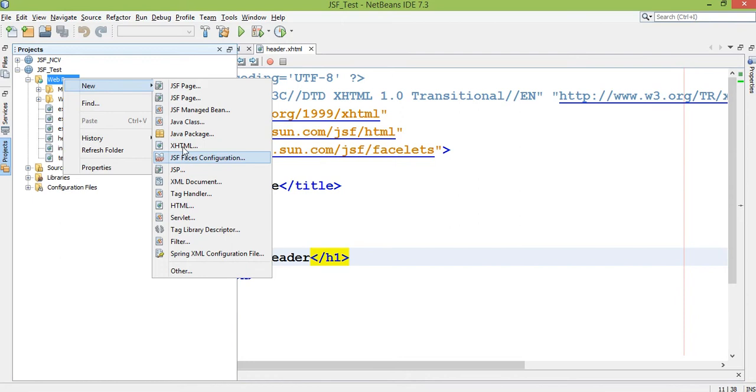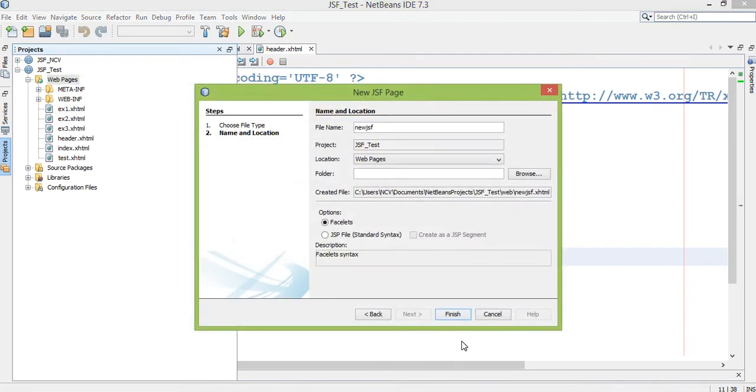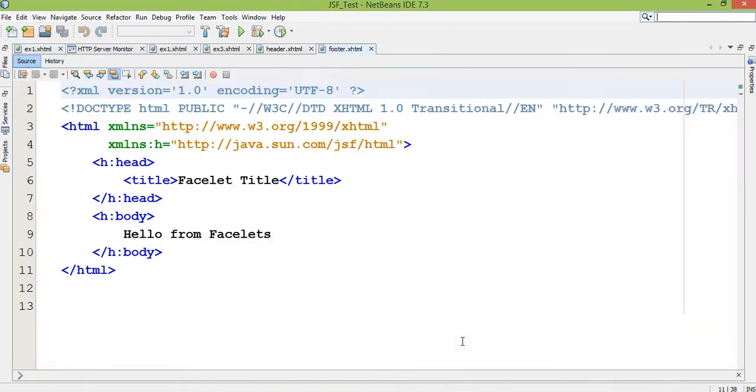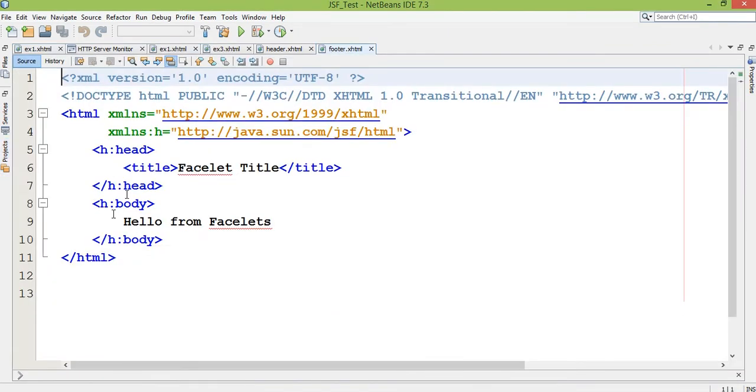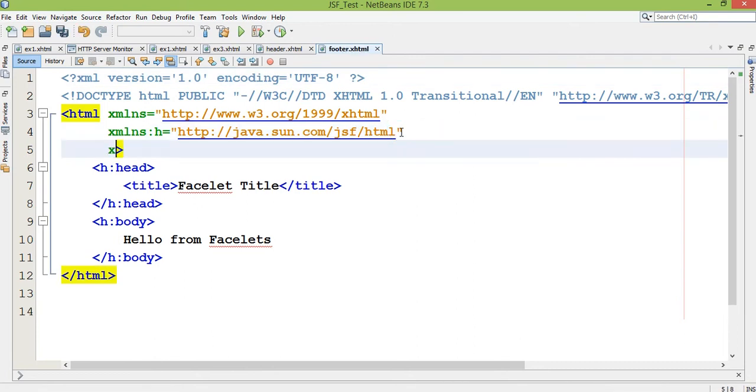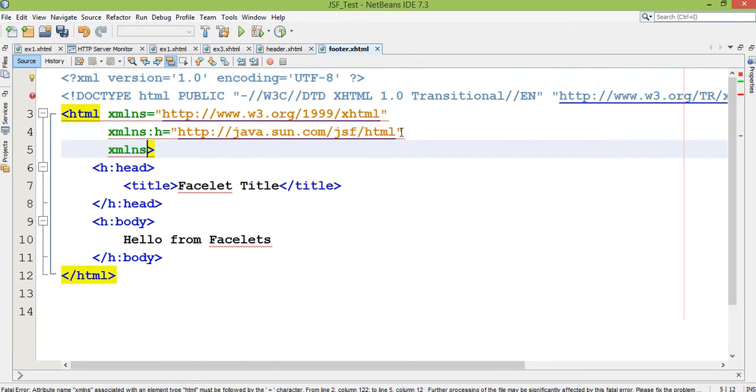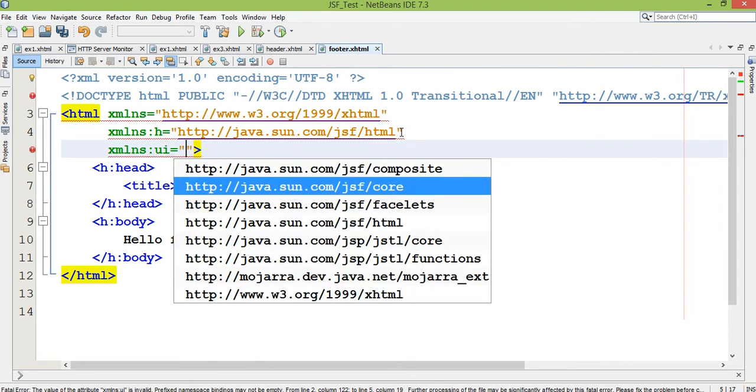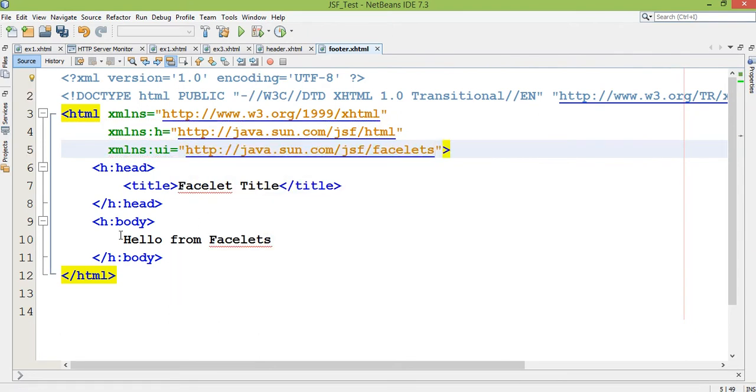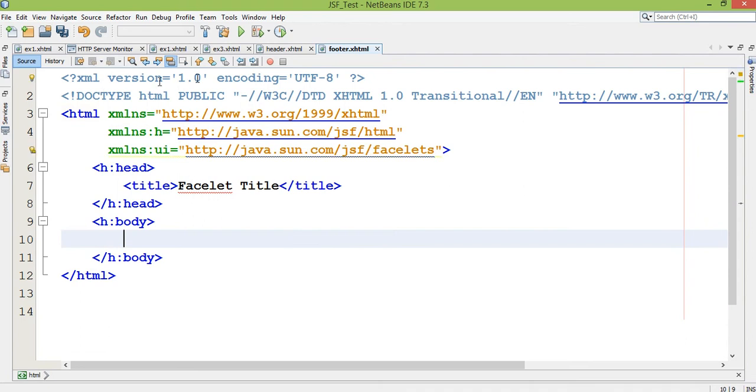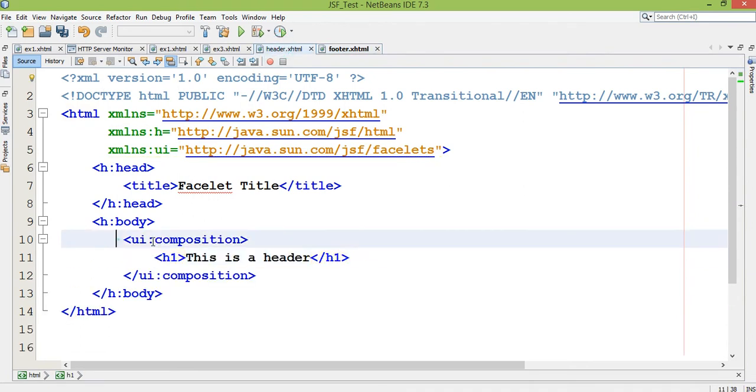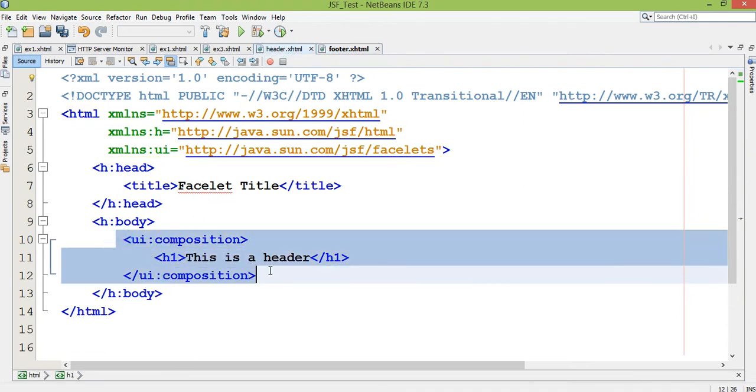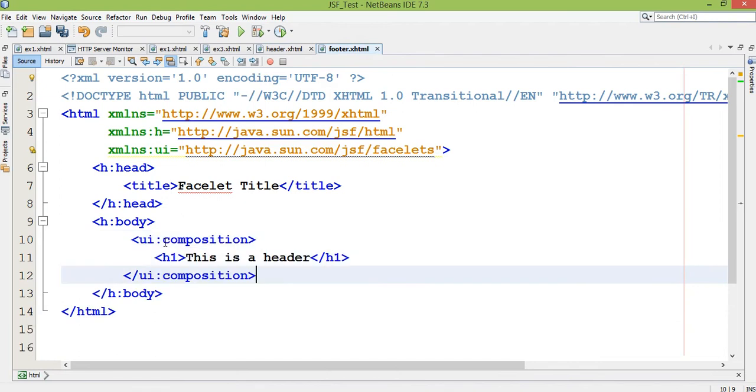Right click new, JSF page, then footer. Again I need to include xmlns:ui Facelets. Again the same thing which I put in header - ui:composition and this is the footer I'm going to write.